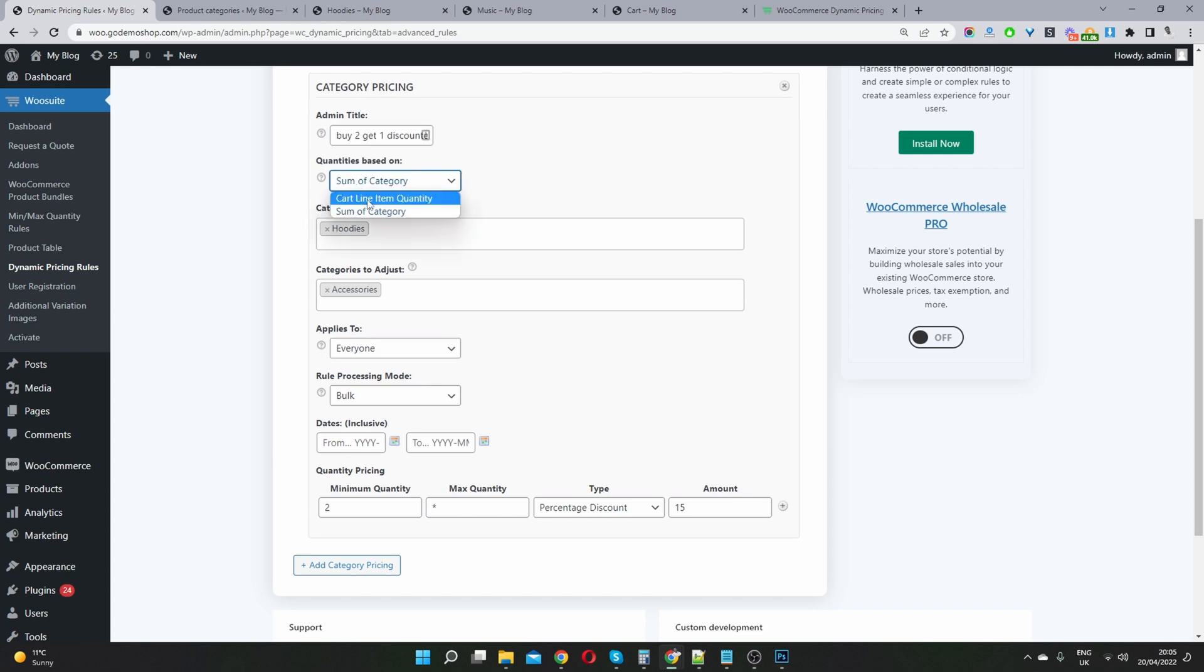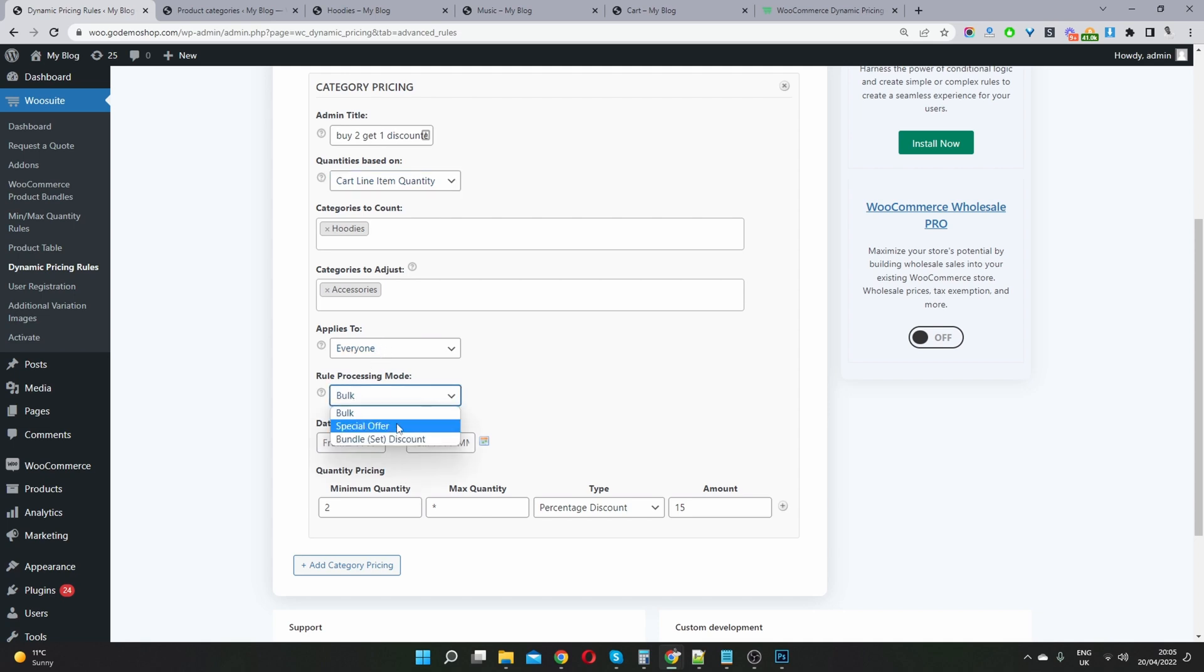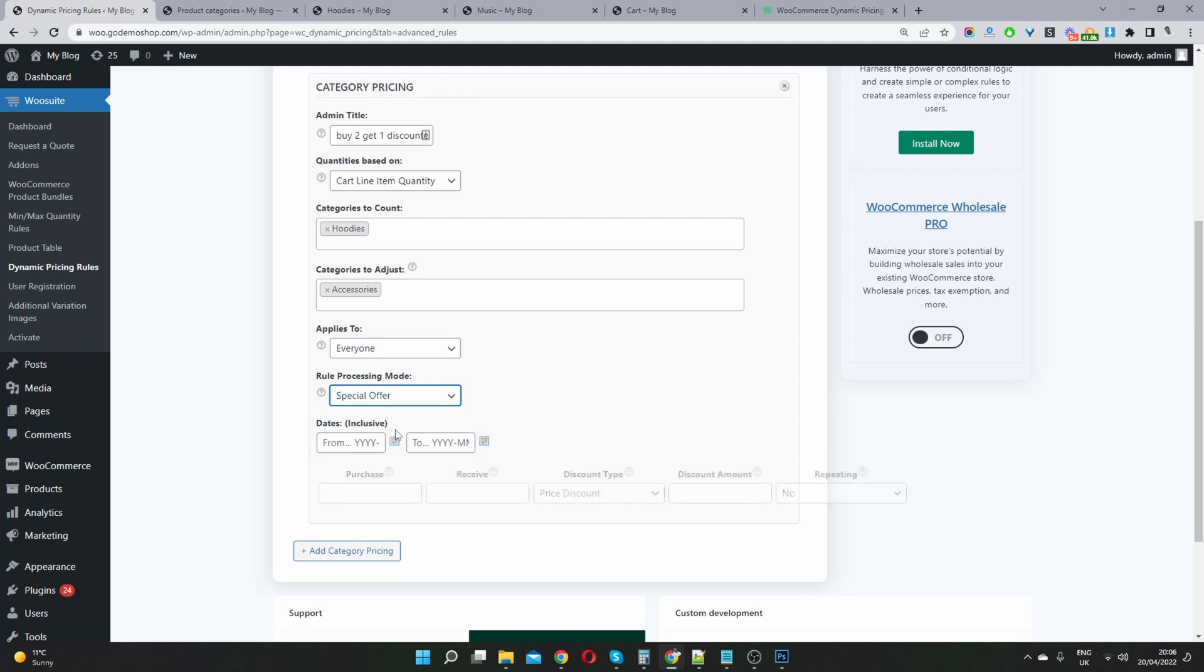So just to go over it again, let's go ahead and select cart line item. Again, so the trigger is they need to purchase items in a hoodies category, and they'll get a discount within the accessories category. Again, we'll set this rule to apply to everyone. And then here, for the processing mode, we'll select special offer.